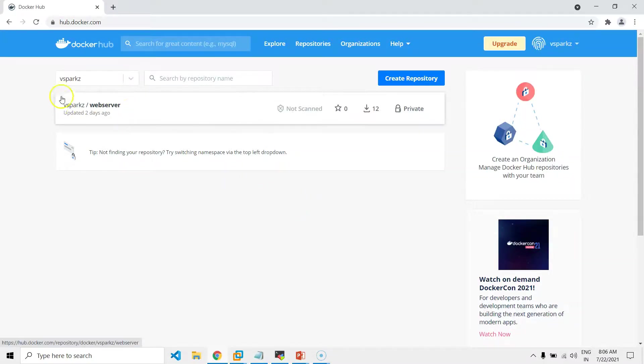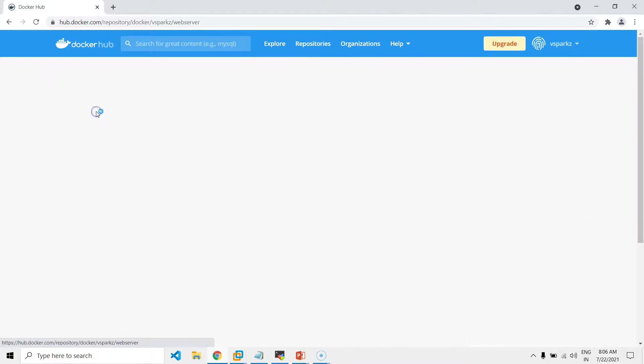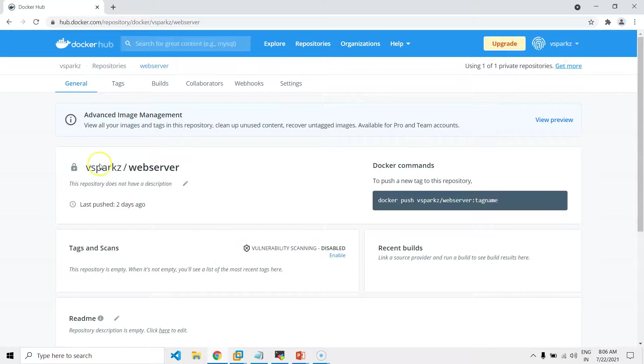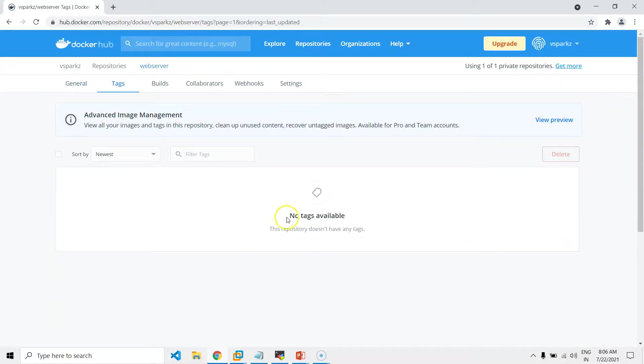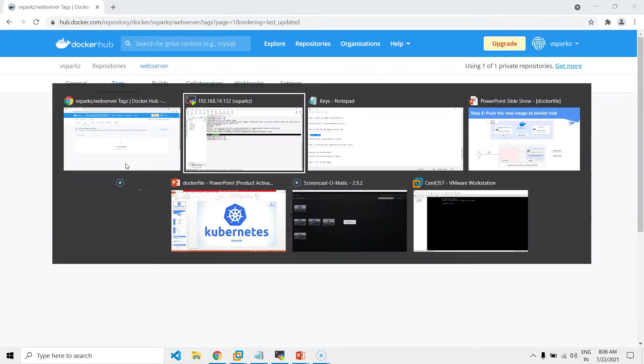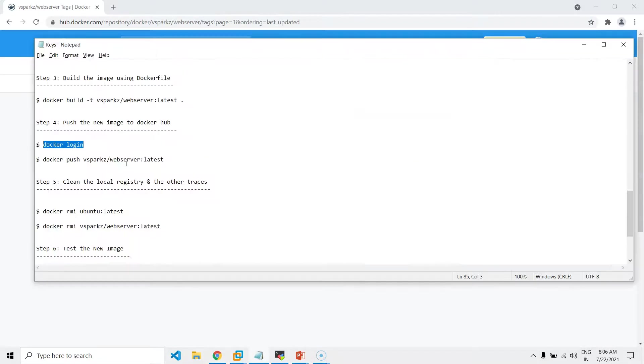Now, in Dockerhub, just see, we have an empty repository already created in the name of vsparks.webserver. Our locally created customized image will be pushed to this repository only.